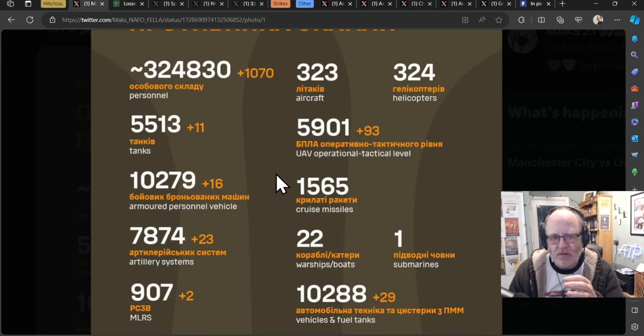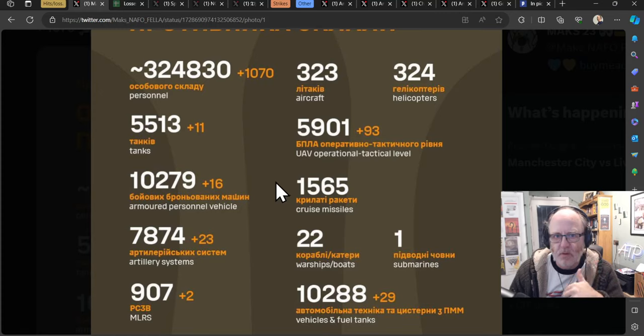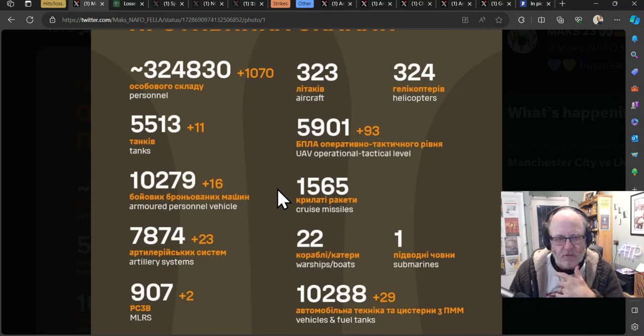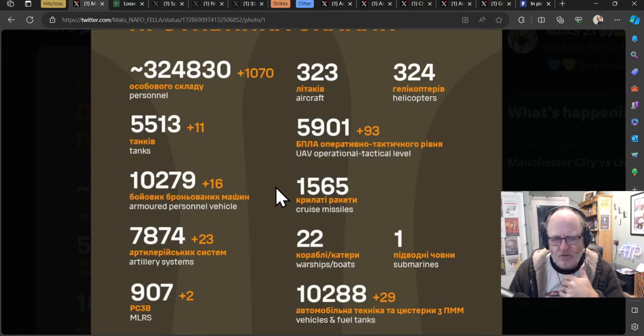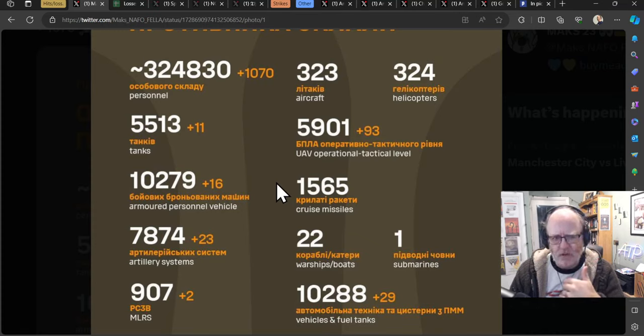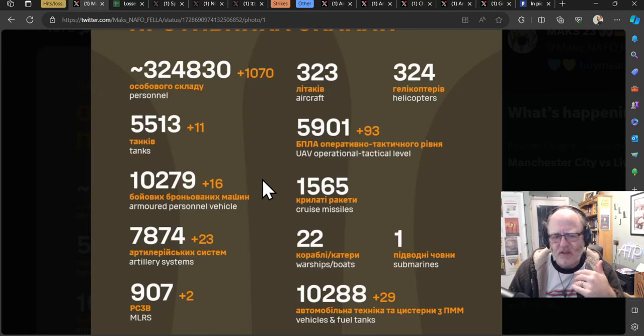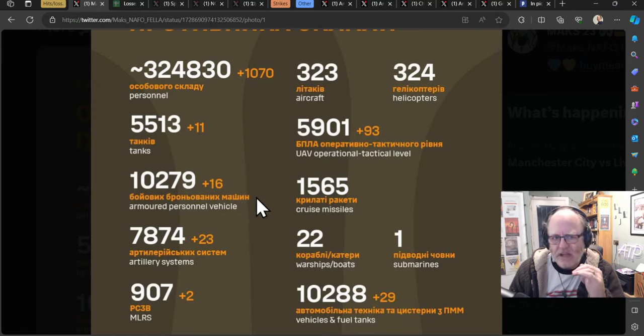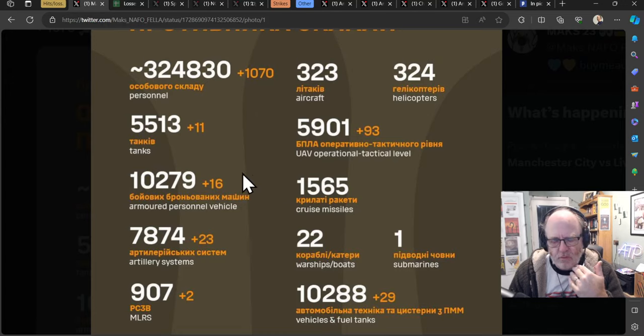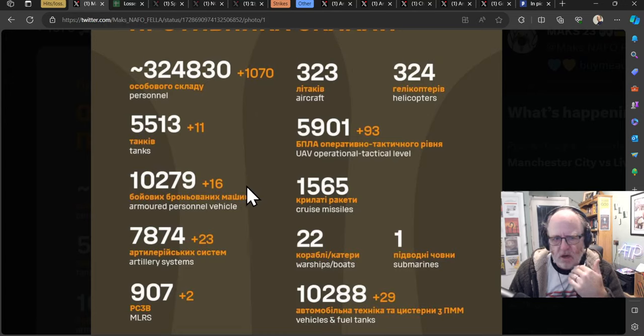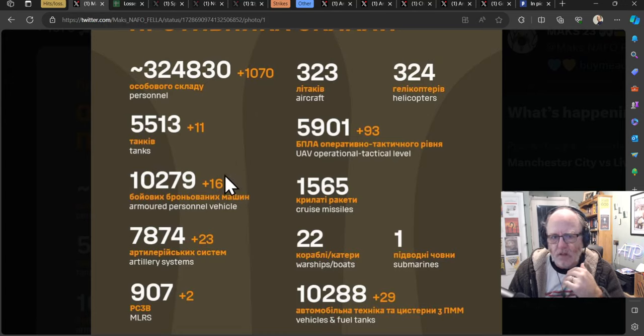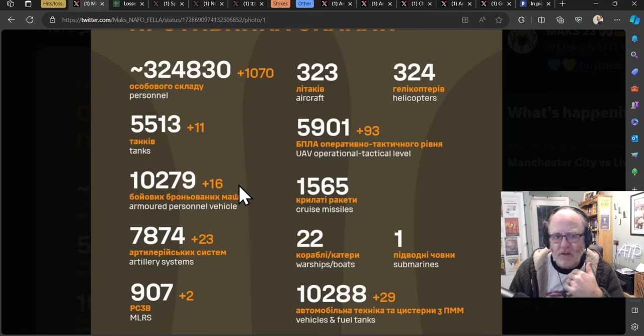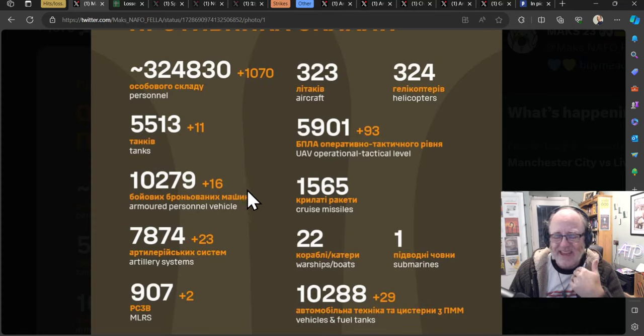Now, 1,070 personnel lost yesterday is a huge number. If this was six months ago, that would be like a record day or up there amongst the record days. But now we've seen 1,300 in a single day over the last few weeks. So things are definitely troublesome for the Russians. That's not to say it isn't costly for the Ukrainians as well at the moment. 11 tanks, 16 APVs and 23 artillery systems. Those are fairly high numbers.